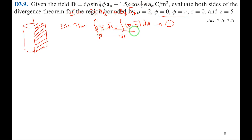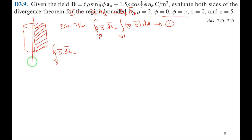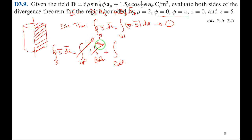We write the divergence theorem: closed surface integral of D·dS = volume integral of del·D·dV. For LHS, since Dz = 0, the flux lines lie in the radial and φ directions — parallel to top and bottom surfaces — so top and bottom are not required. We integrate only along the sides. The differential surface area along ρ direction is ρ·dφ·dz·aρ.